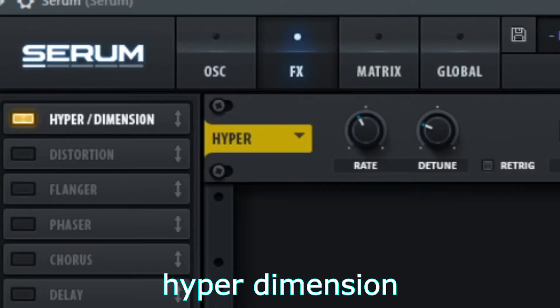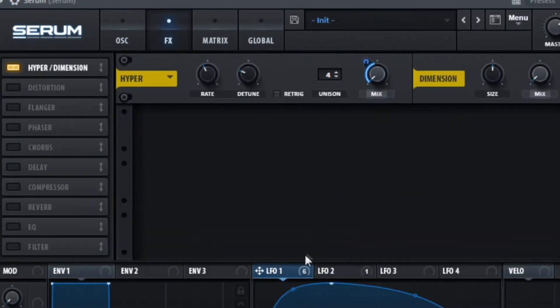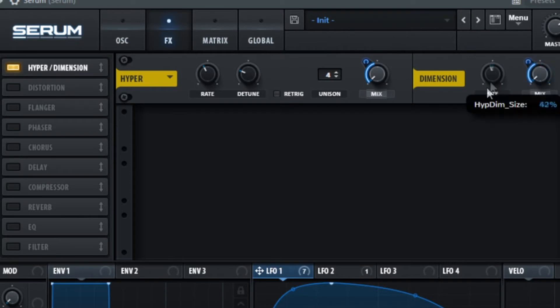Turn on hyperdimension. Automate the mixes. Lower the side.